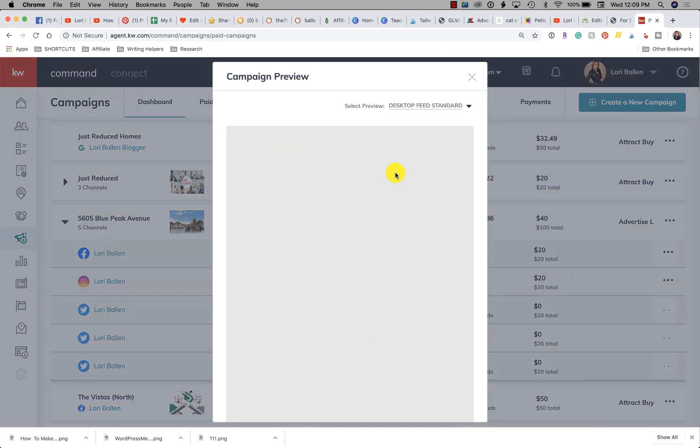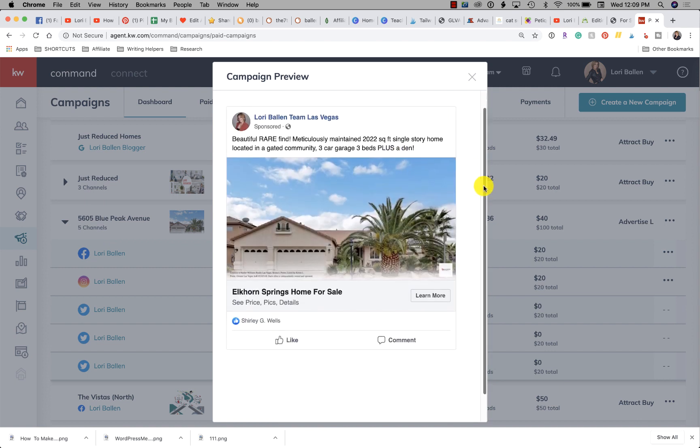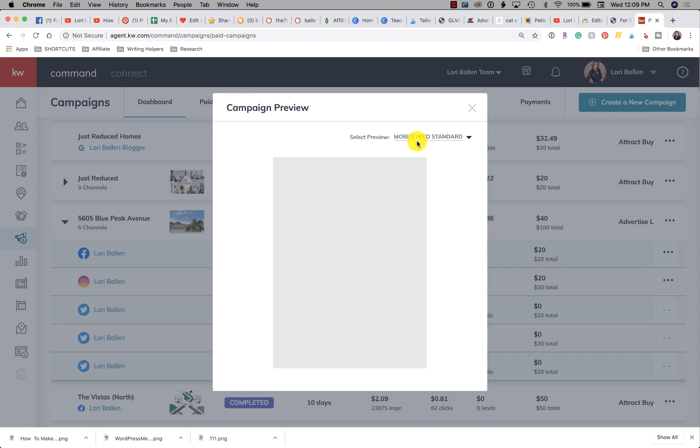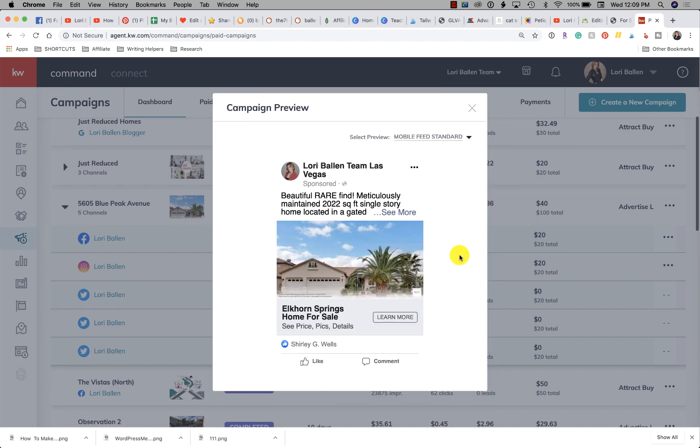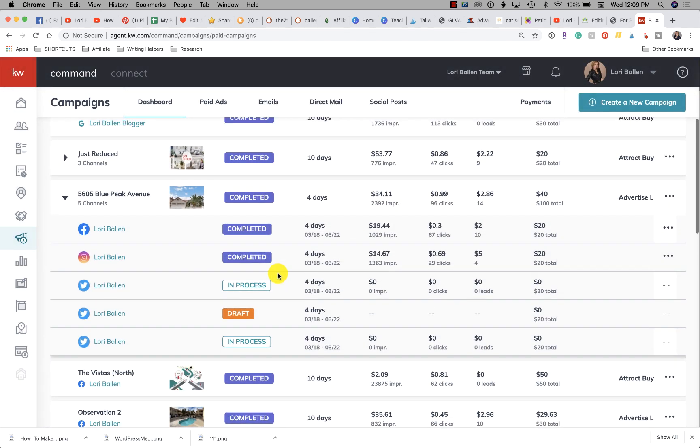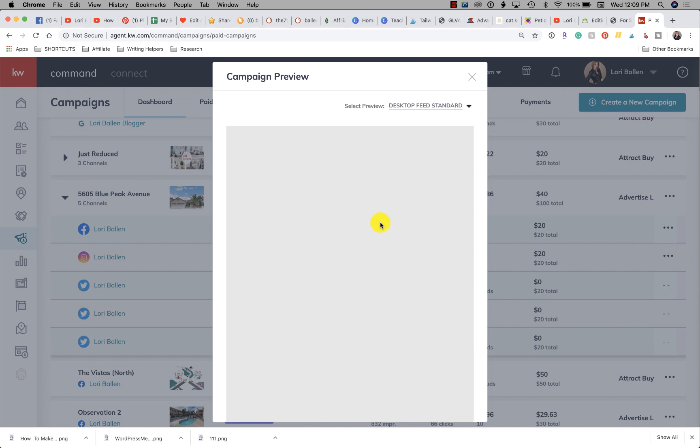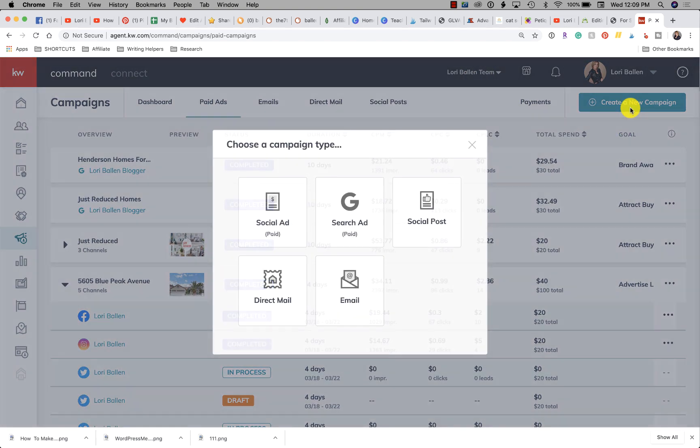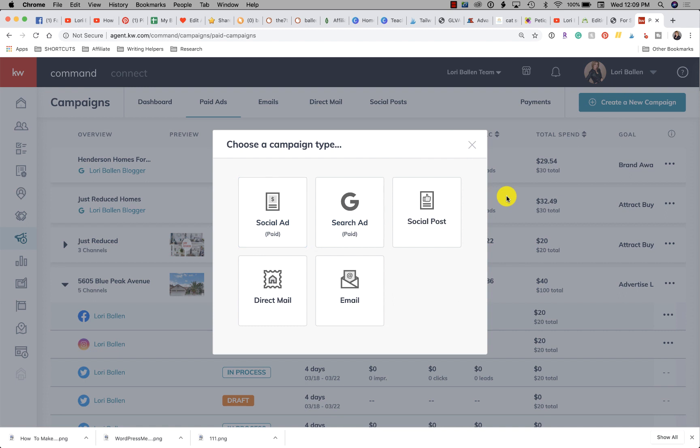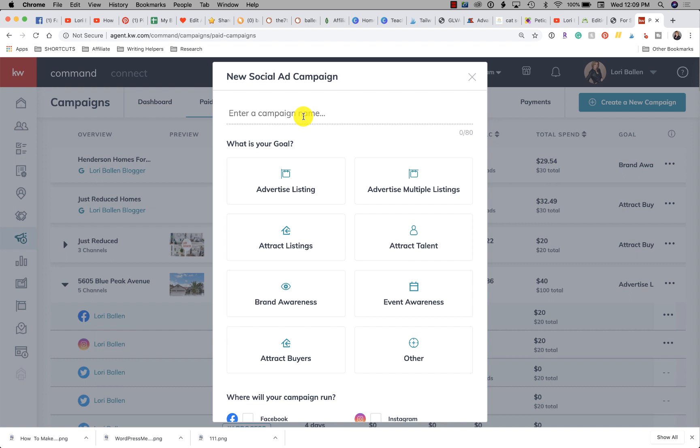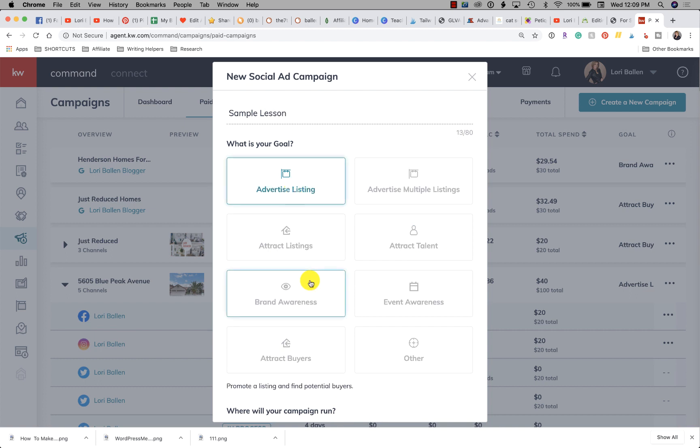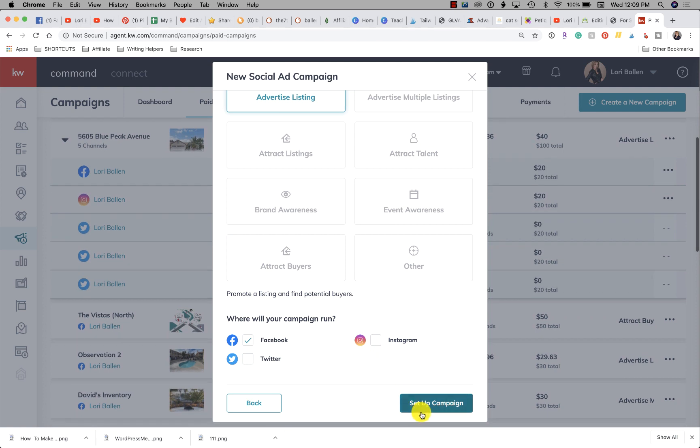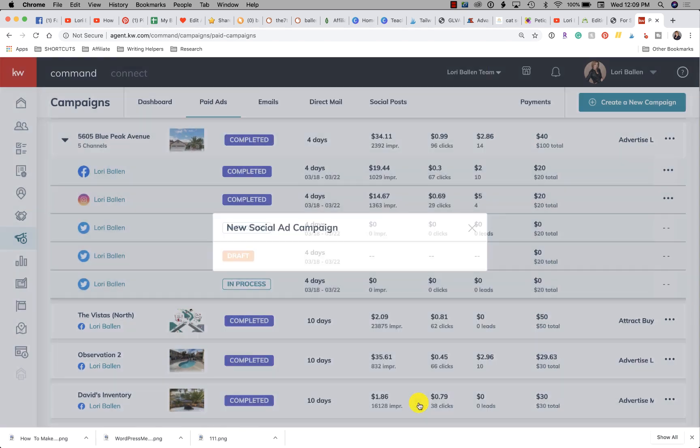Let me see if this one will let me open the details. Now you can see what the ad looked like in mobile: Beautiful, rare find, meticulously maintained 2,022 square foot home, yada yada. Let me do it this way—I'm going to go to Create a New Campaign and I'll show you exactly where you're having an issue. So I'm going to click on we want to run a paid ad, so we're gonna do a Social Ad. I'm just gonna call this Sample Lesson. We're advertising a listing and we're gonna run it on Facebook—actually I'm gonna put all three so you can see.